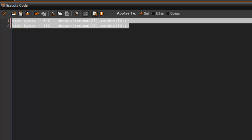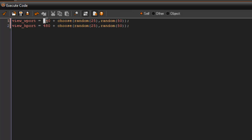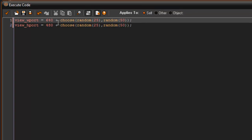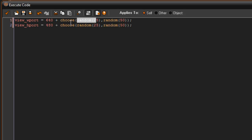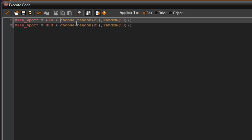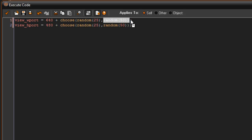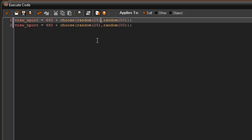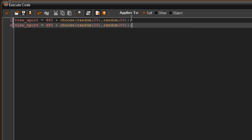So what this is going to do — view_wport stands for view width port, equals 640 which is the width of our room. It's going to add a chosen random number. The choose function basically chooses two options separated by a comma. If it picks this option it picks a number zero through twenty-five, or if it picks the other one, zero through fifty. Same thing with the height — it's going to change the dimensions of the room.